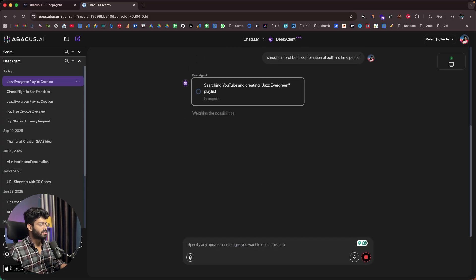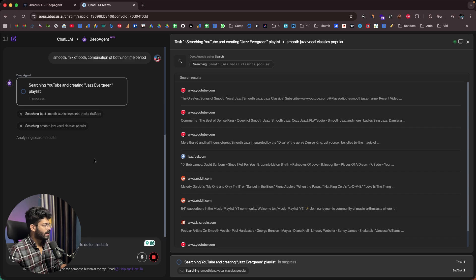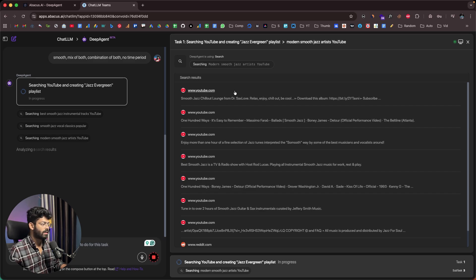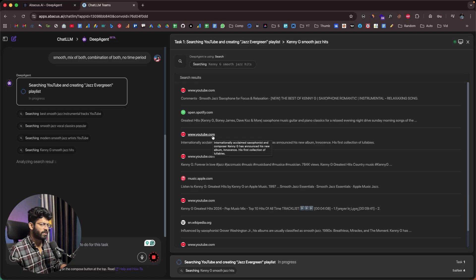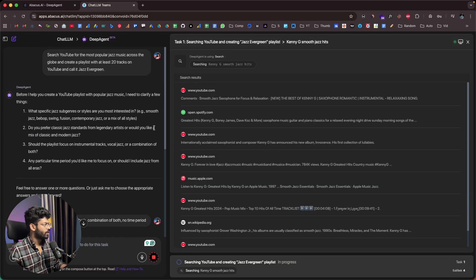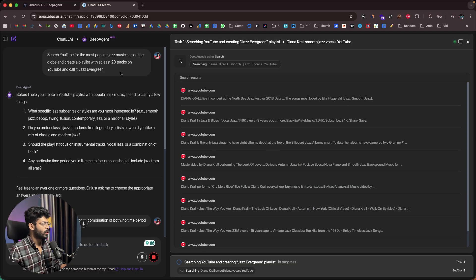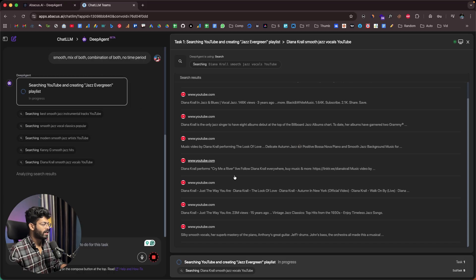Now it says searching YouTube and creating the Jazz Evergreen playlist. It seems the AI agent is now searching YouTube to find all the jazz music — we asked it to find around 20 tracks. After a moment, Deep Agent has opened up Google Chrome, navigated to YouTube.com, and now it's asking us to sign in to YouTube.